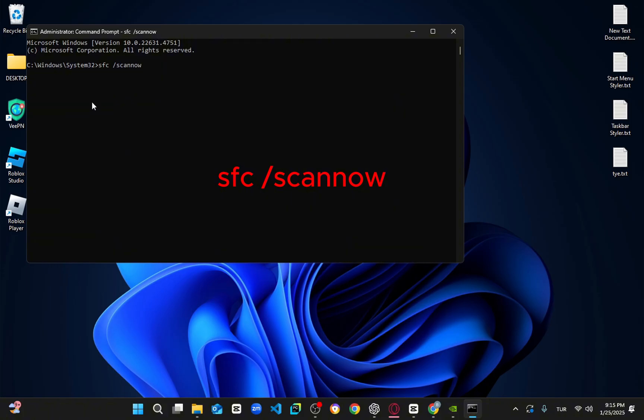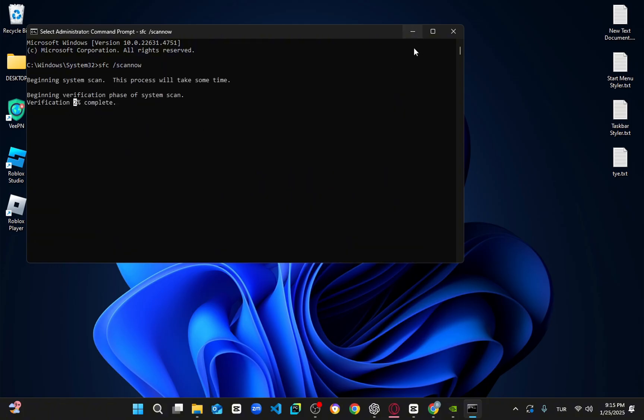This will start a system file check scan. You can minimize the command prompt and let it run in the background while proceeding with the next steps.